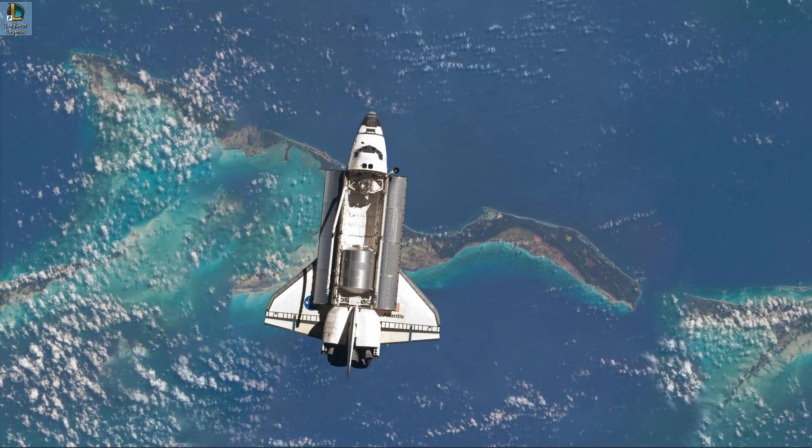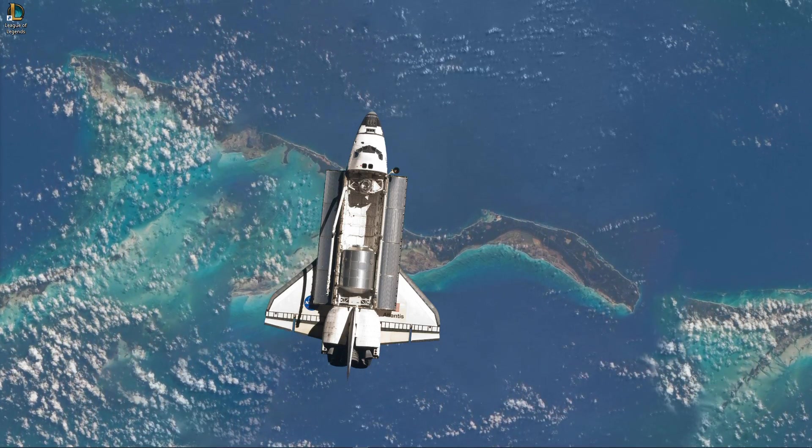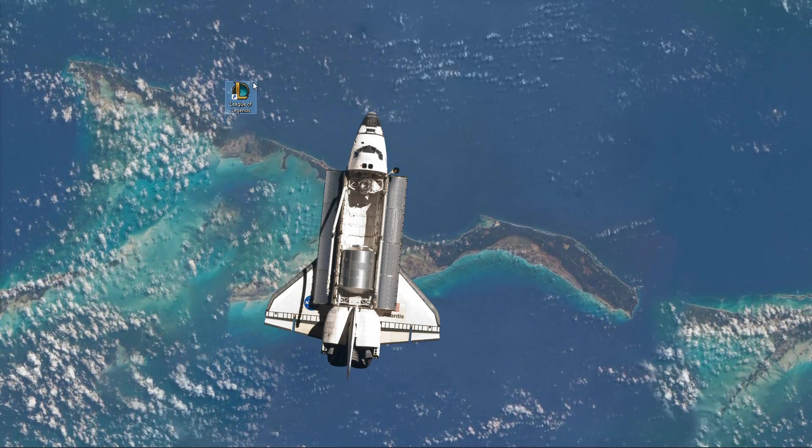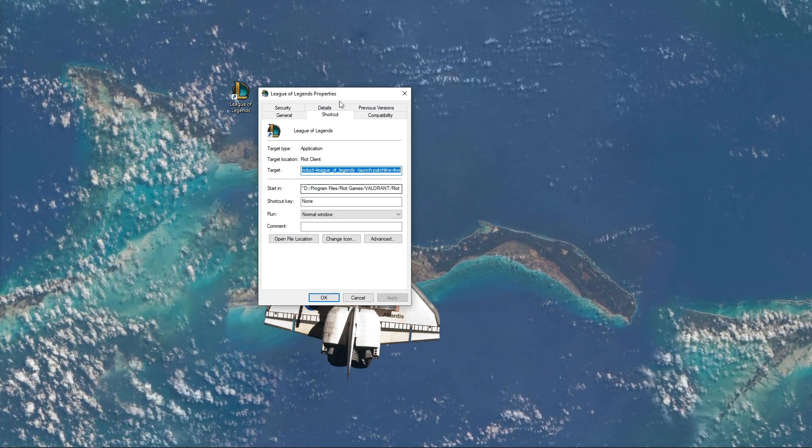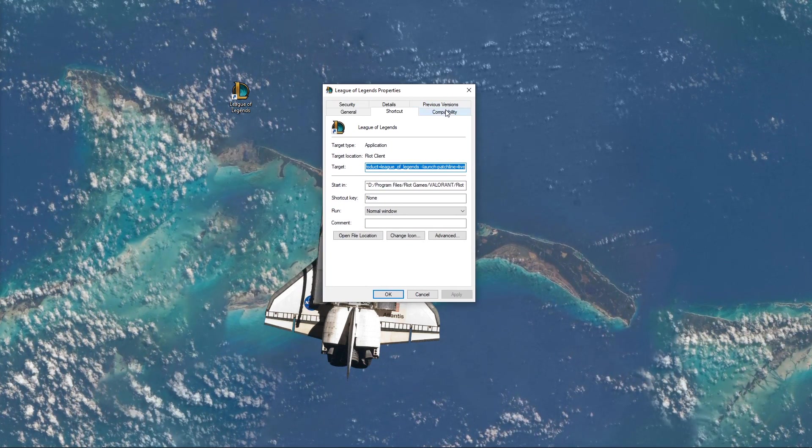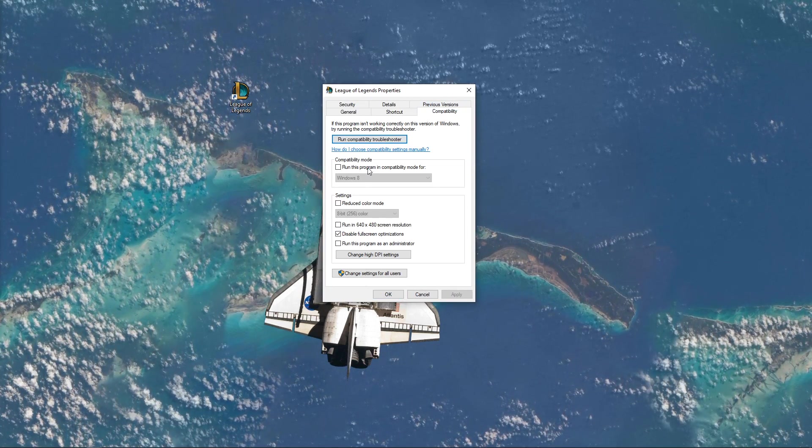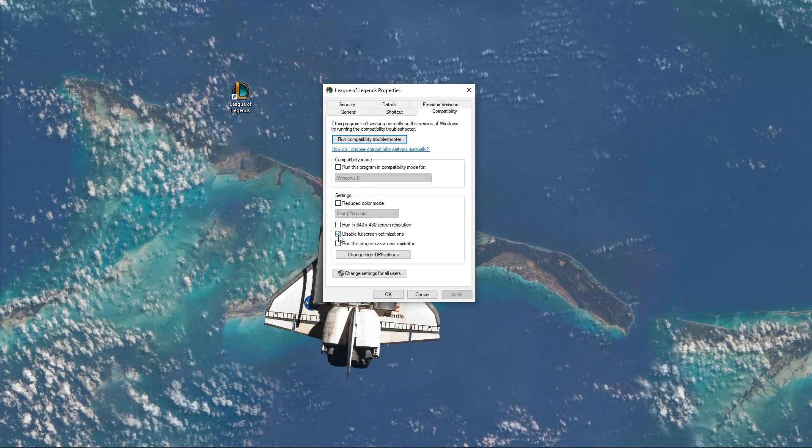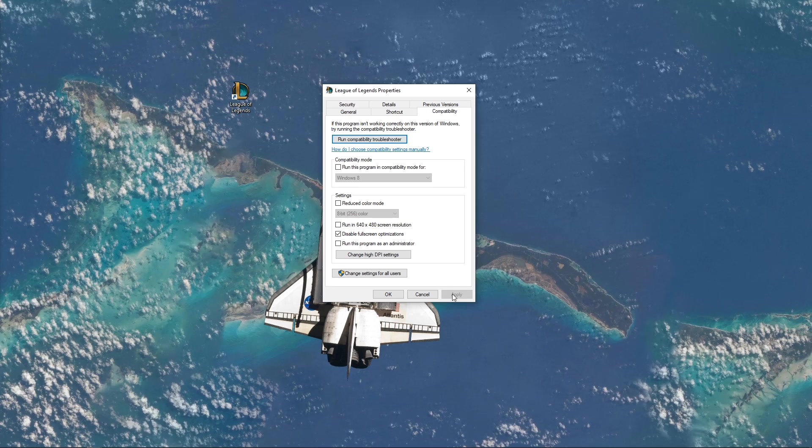When this is done, right-click the League of Legends shortcut and select Properties. Here in the Compatibility tab, select to disable full-screen optimizations and apply your changes.